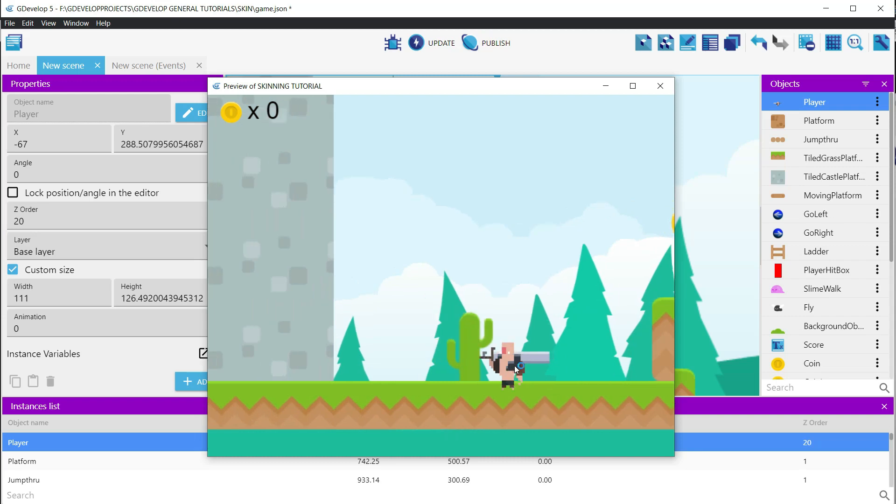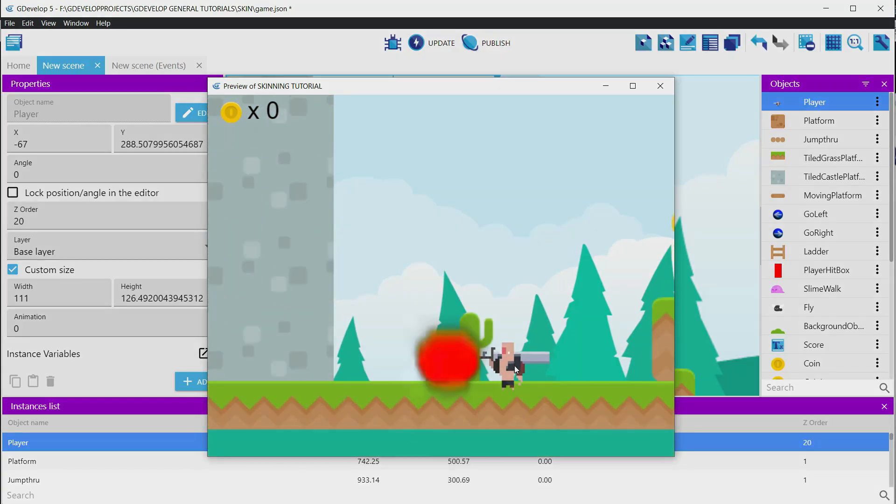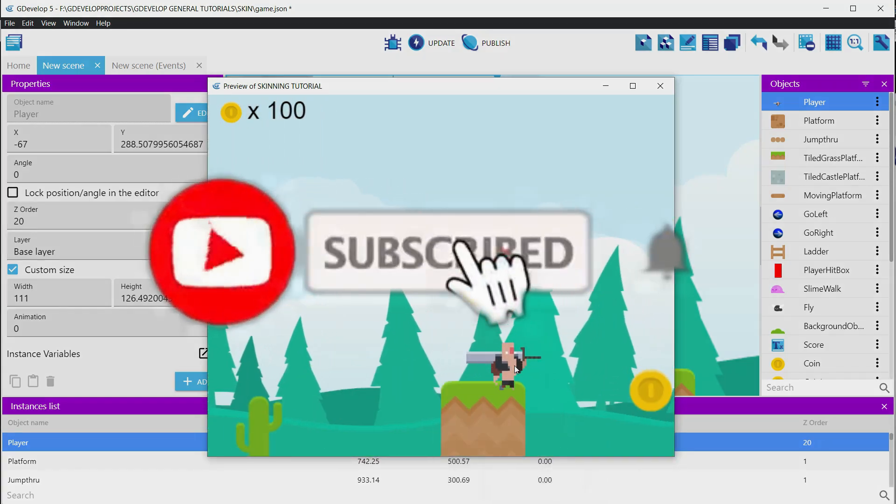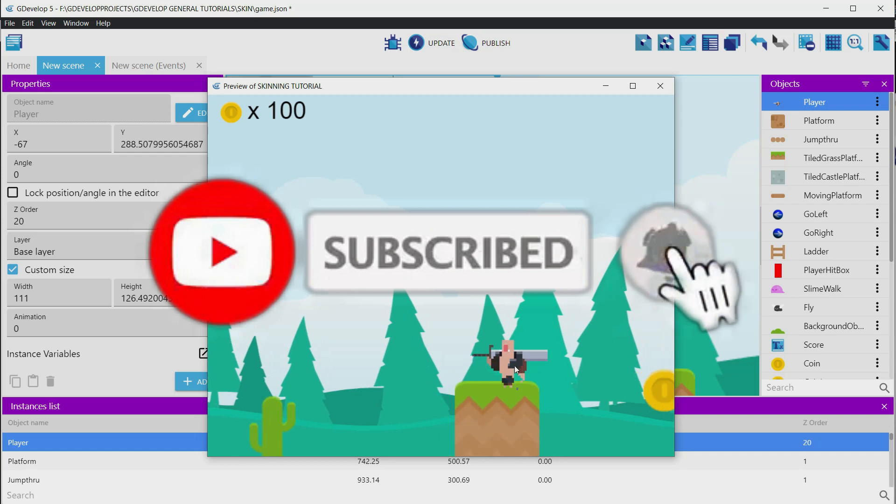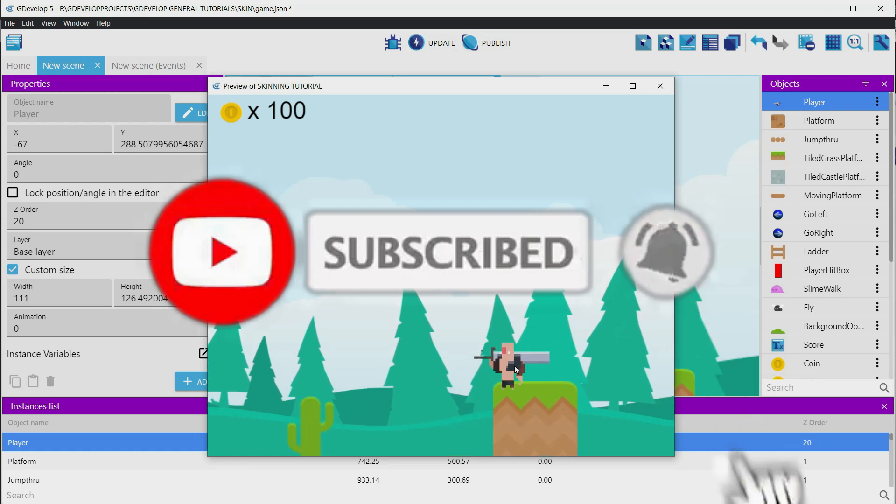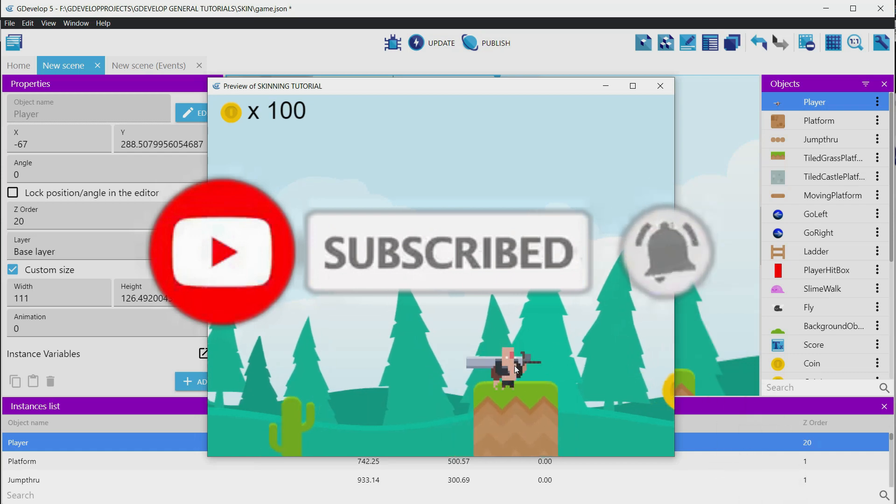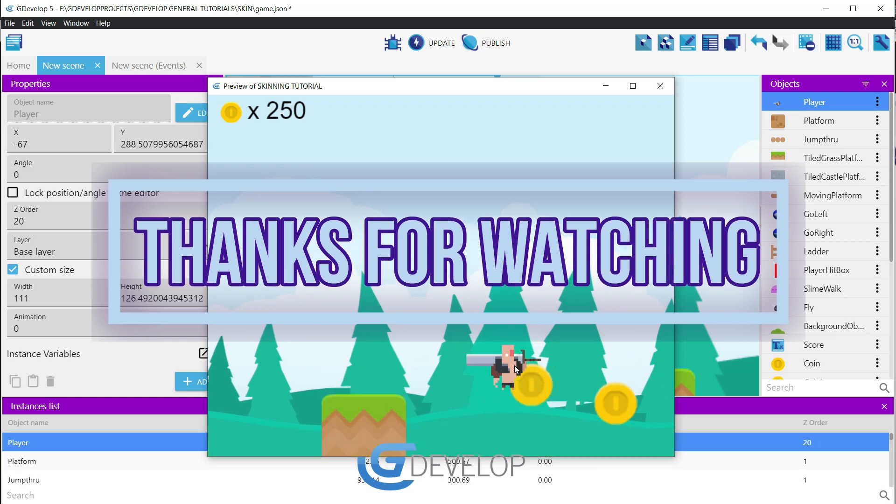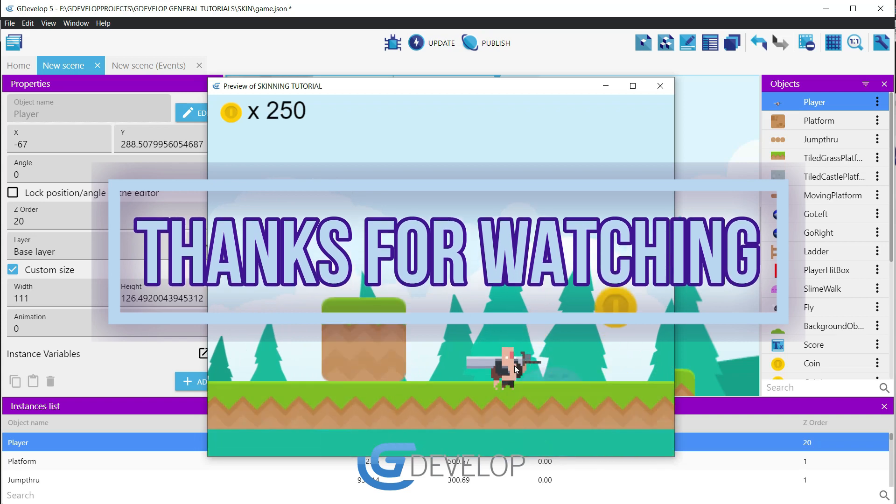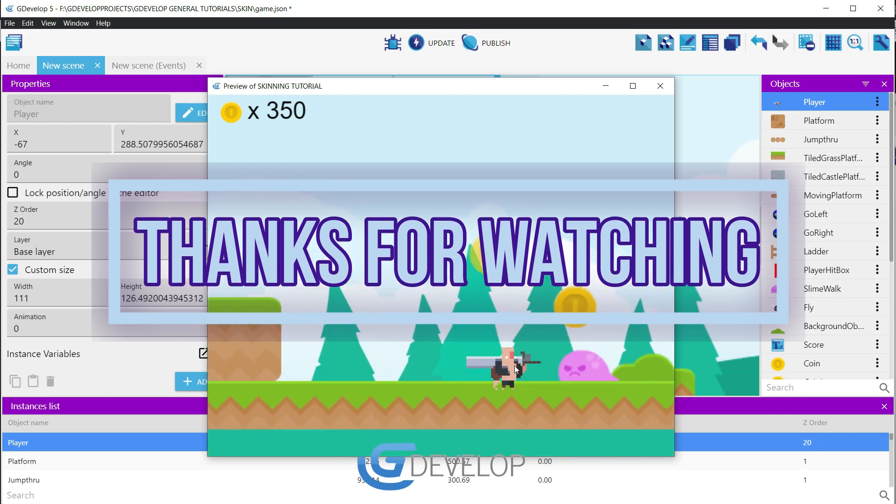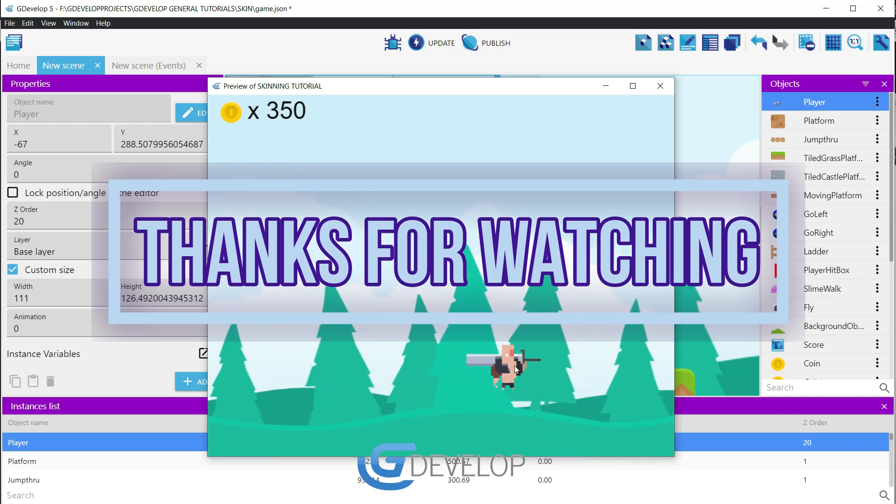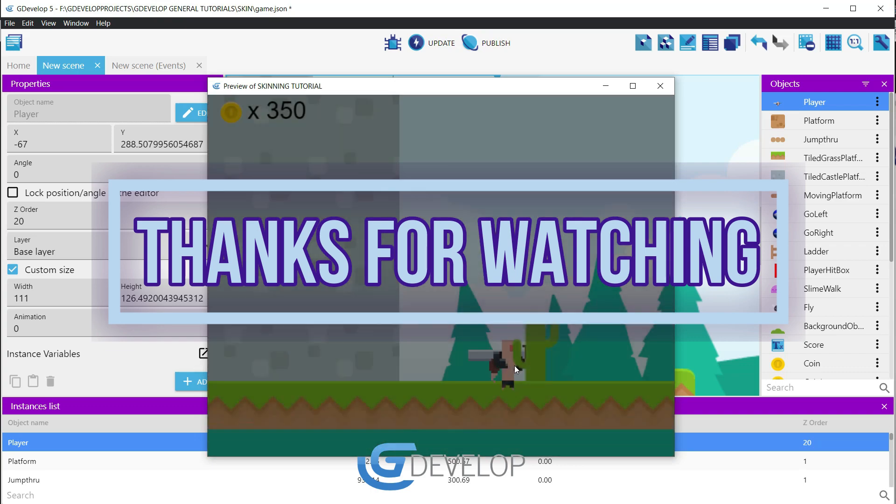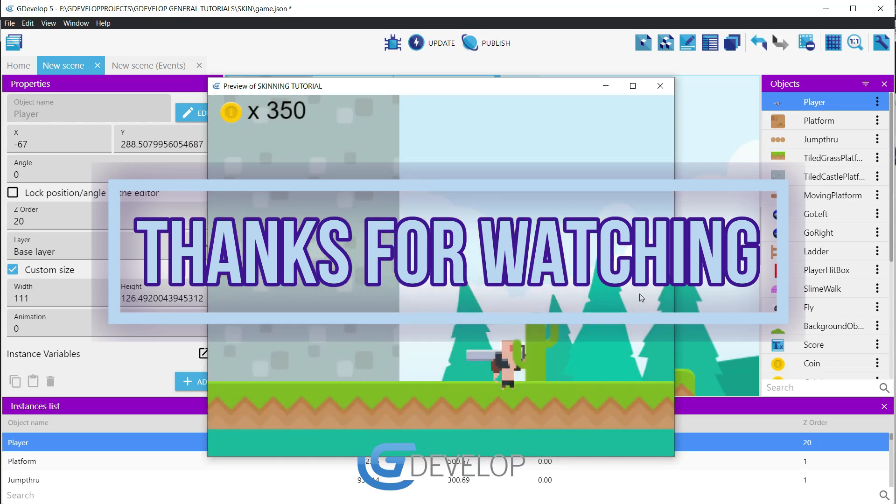We hope that you have liked this video. If it has been the case, consider subscribing, giving a like, and clicking on the notification button. If you have any questions, problems, or comments, don't hesitate in putting a comment and we will answer as fast as we could in the comments or by creating a video specific to your problem. See you in the next video game developers.